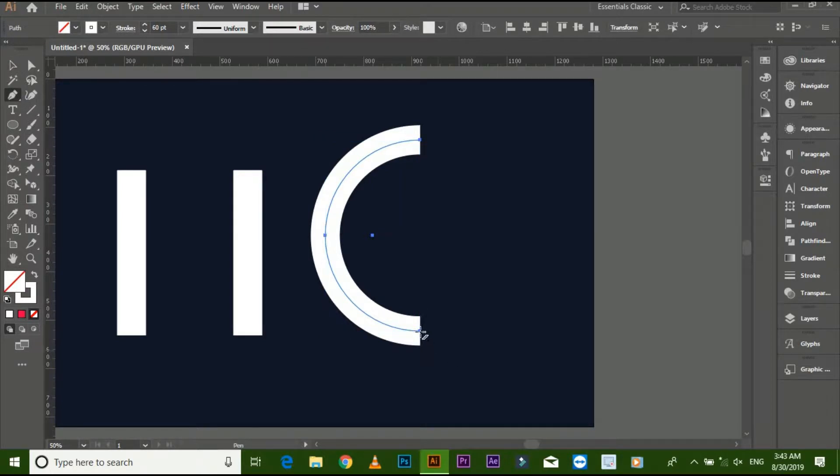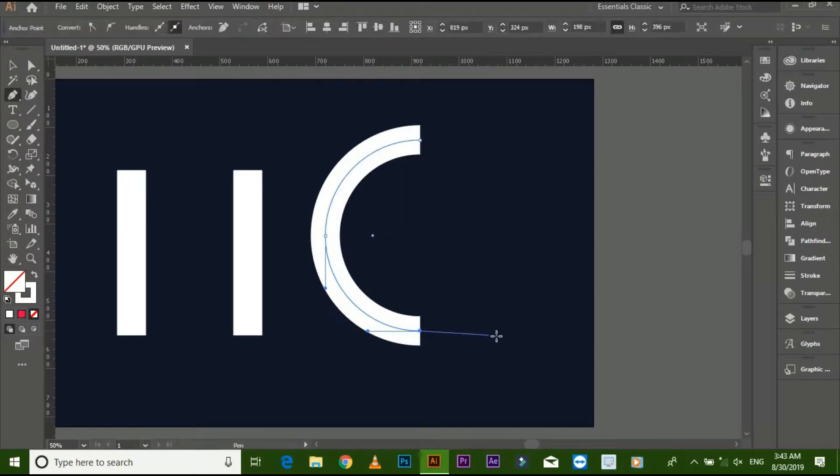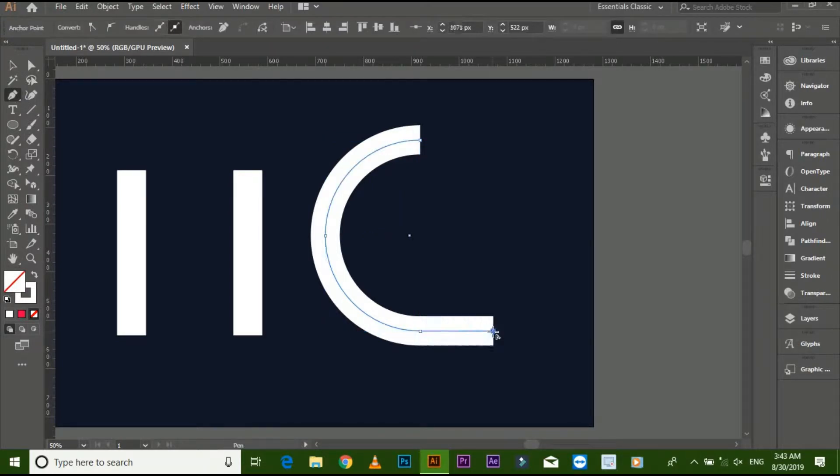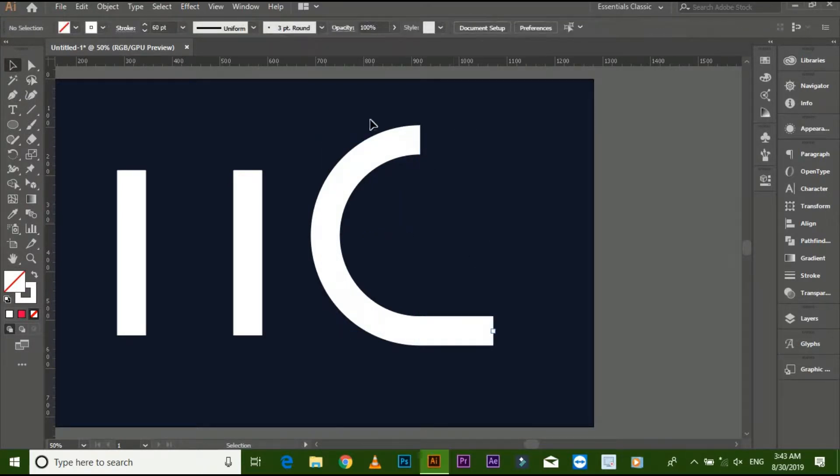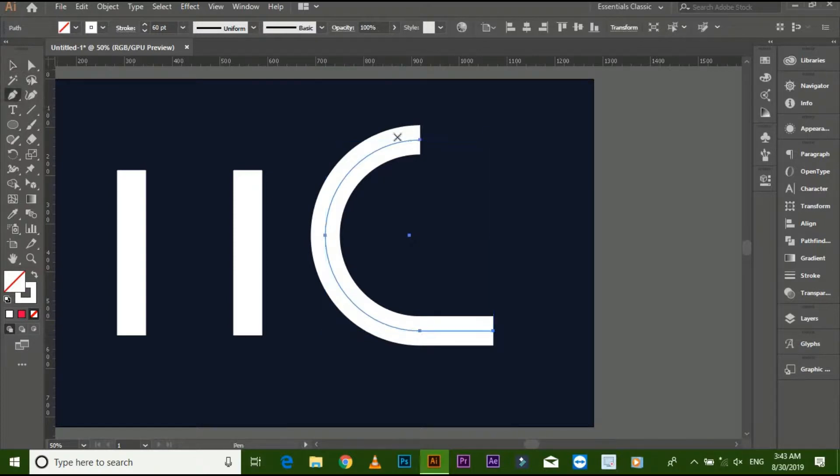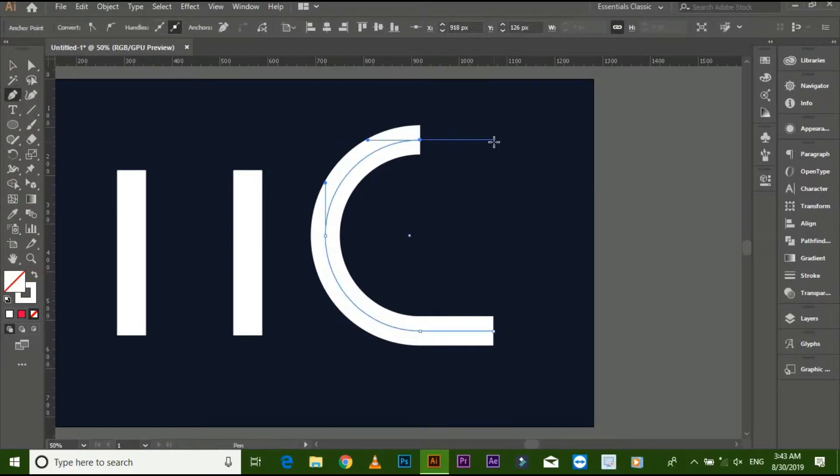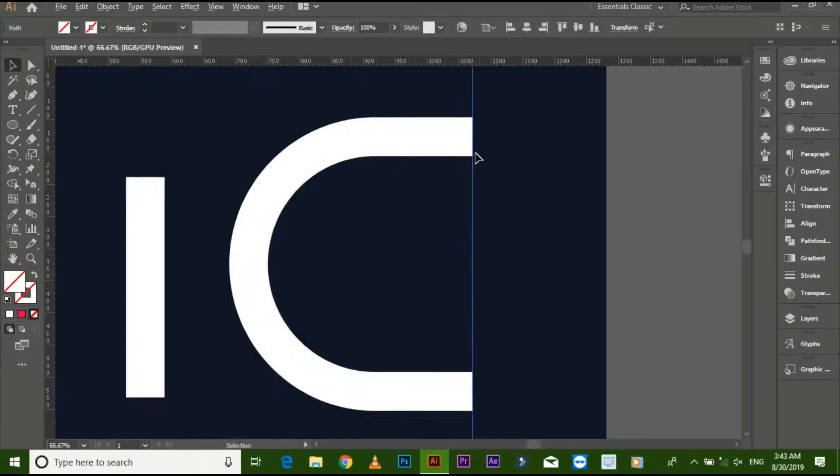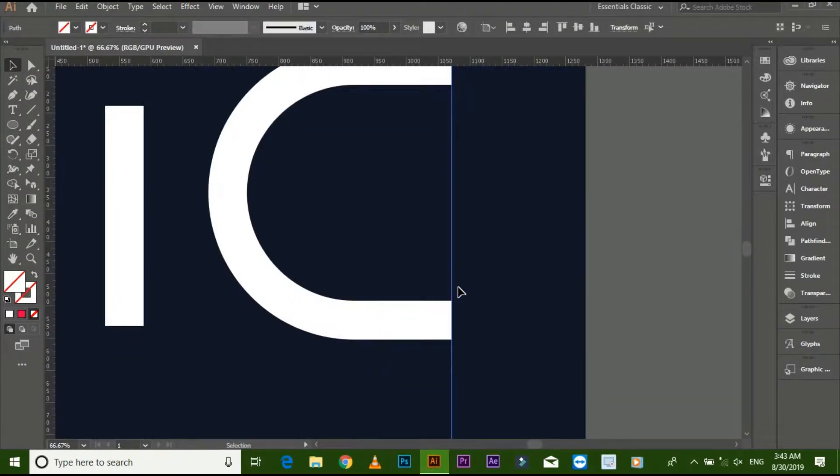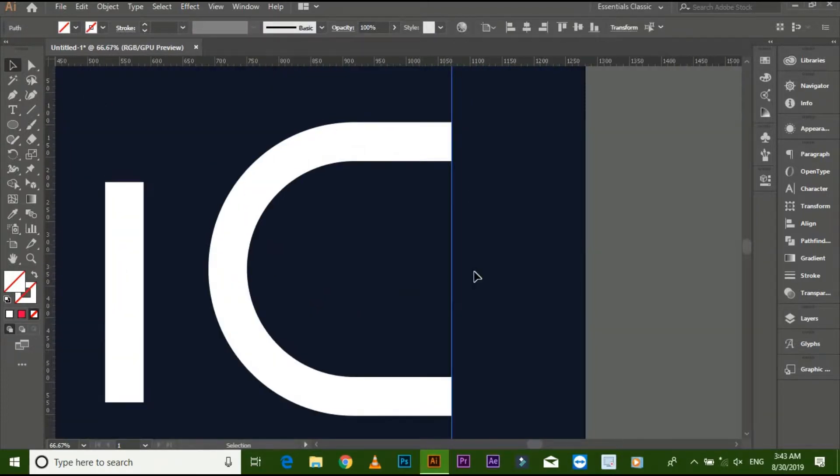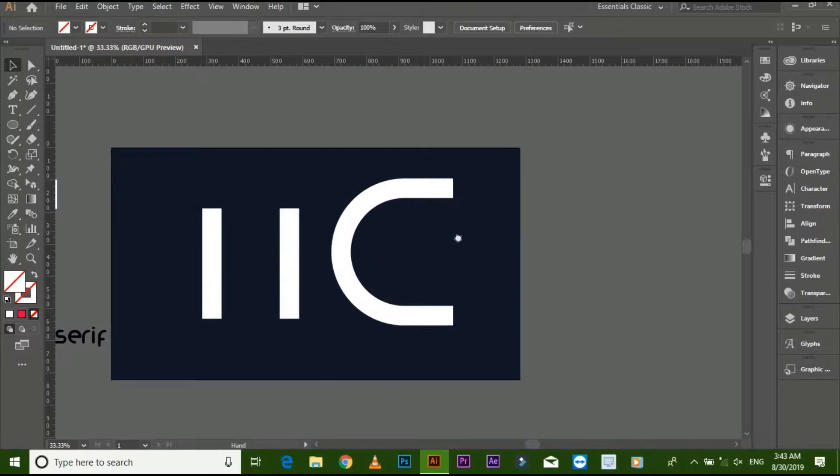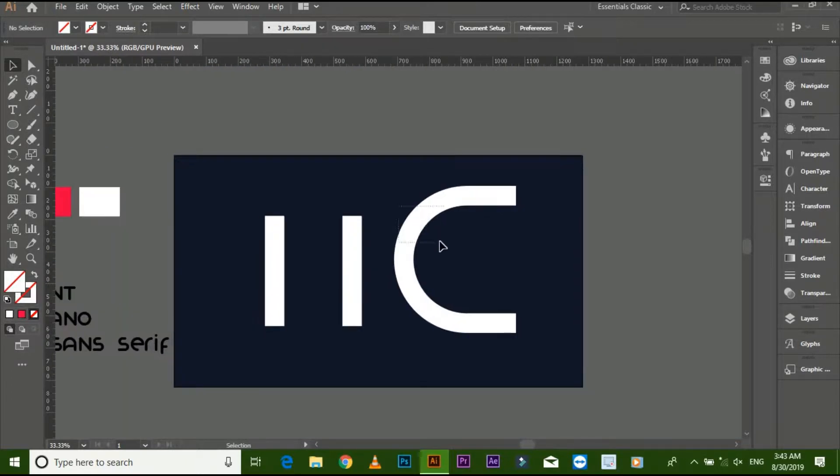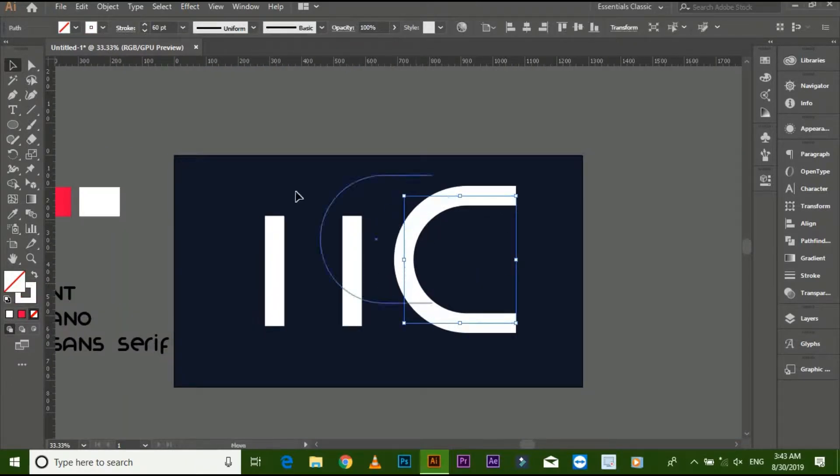Make a line with pen tool. Now put it on the shape.